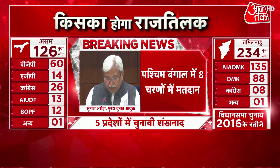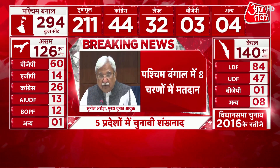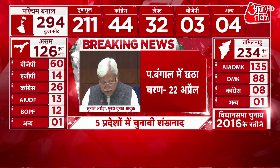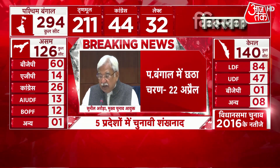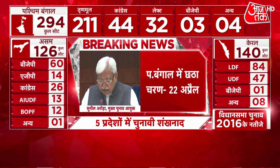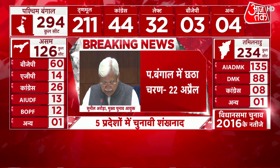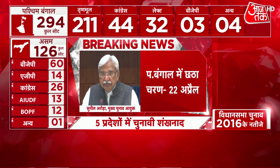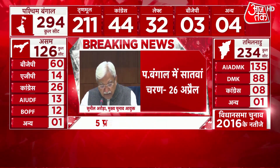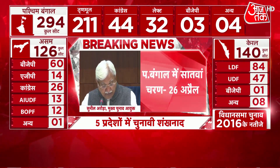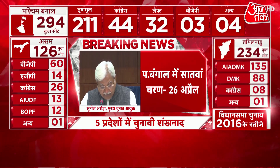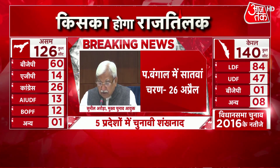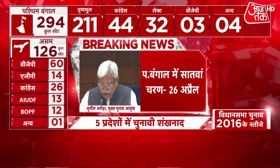7th phase: 36 Assembly Constituencies. Issue of notification: 31st March. Last date of nominations: 7th April. Scrutiny of nominations: 8th April. Last date of withdrawal: 12th April. Date of poll: 26th April. The districts covered are Malda Part 1, Murshidabad Part 1, Paschim Bardhaman — all nine ACs — Kolkata South — all four ACs — and Dakshin Dinajpur — all six ACs.